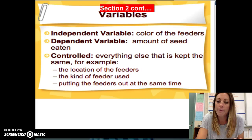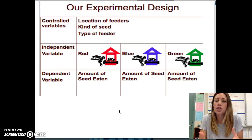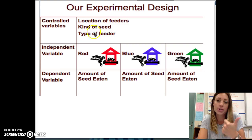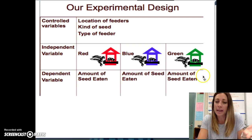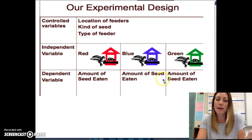This type of experiment is then put into a chart. This is just an example so you can see. Again, the controlled variables are where you put the feeders, the kind of seed, and the type of feeder used. The independent variable is the part that you change — red, blue, or green — and the dependent variable is the thing that you measure, which would be the amount of seed eaten in each bird feeder.